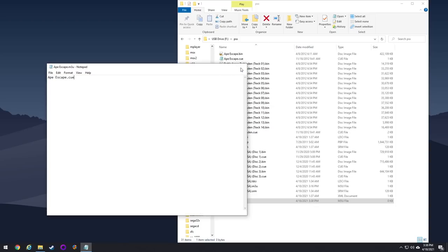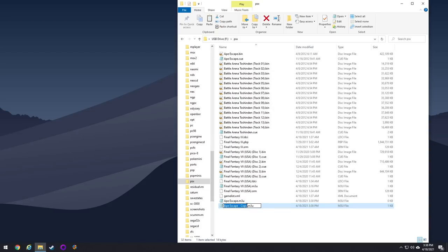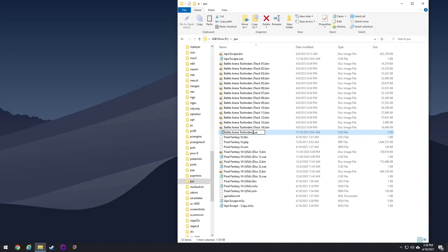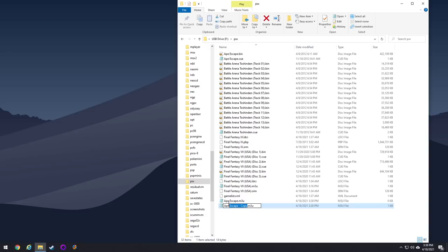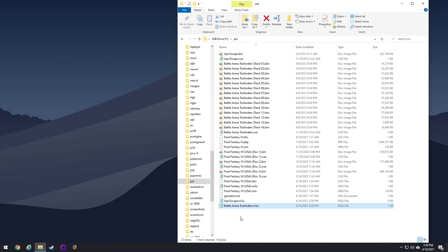Now go ahead and copy the name of the queue file that you want to launch. Then open up the M3U file and then just paste that name in there. And then hit save and you're done. Now it knows when you open an M3U file to open up the queue file. So let's do the same thing again with Battle Arena Toshinden. Again, we're just going to make a copy of the M3U file we just made. I'm going to change the title of it to Battle Arena Toshinden.